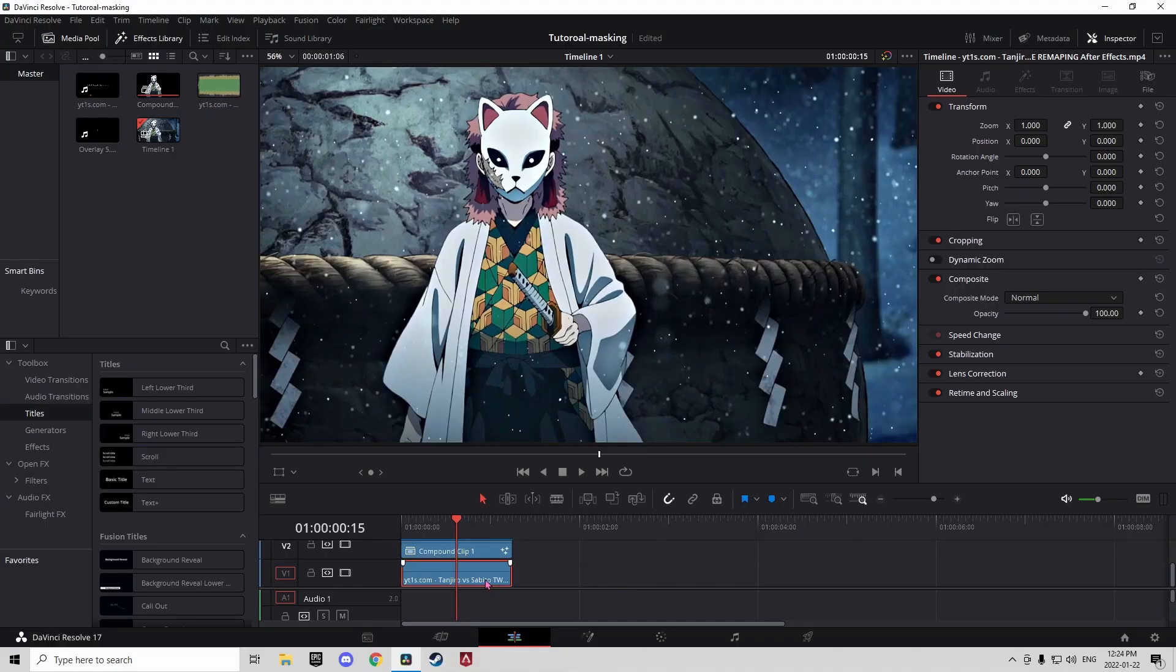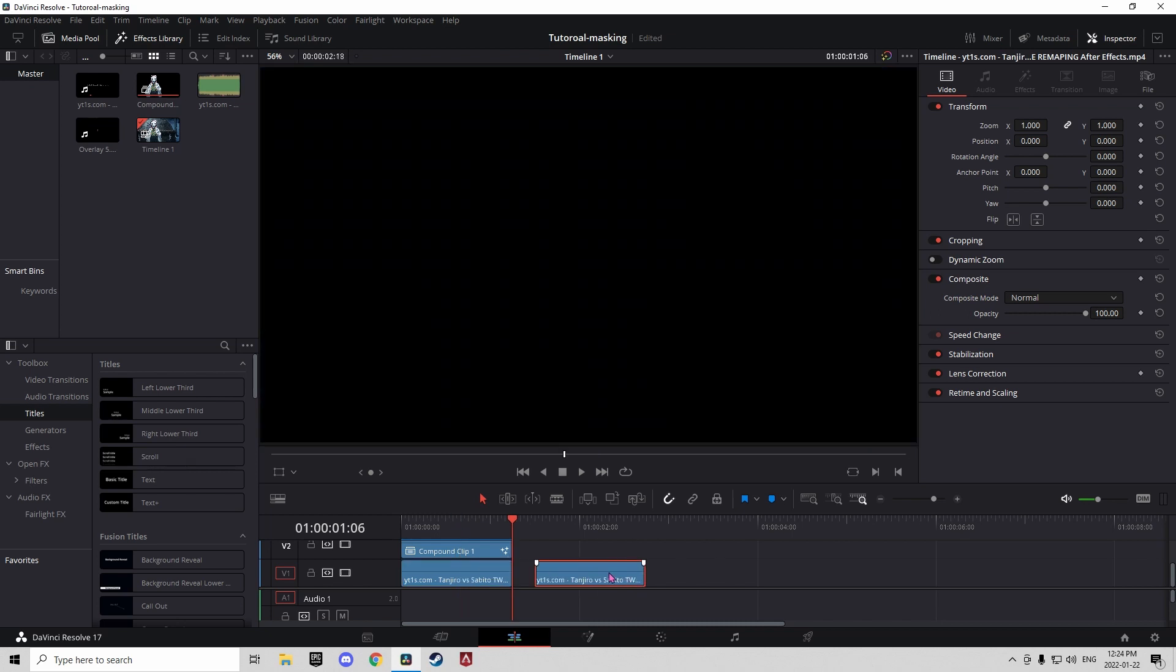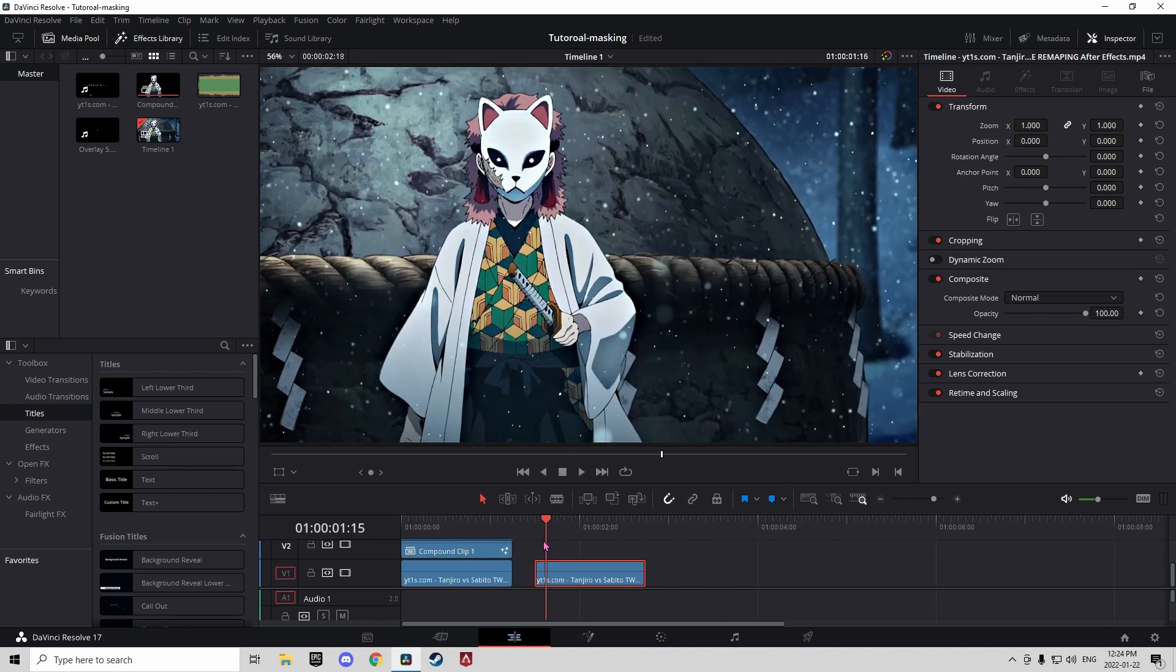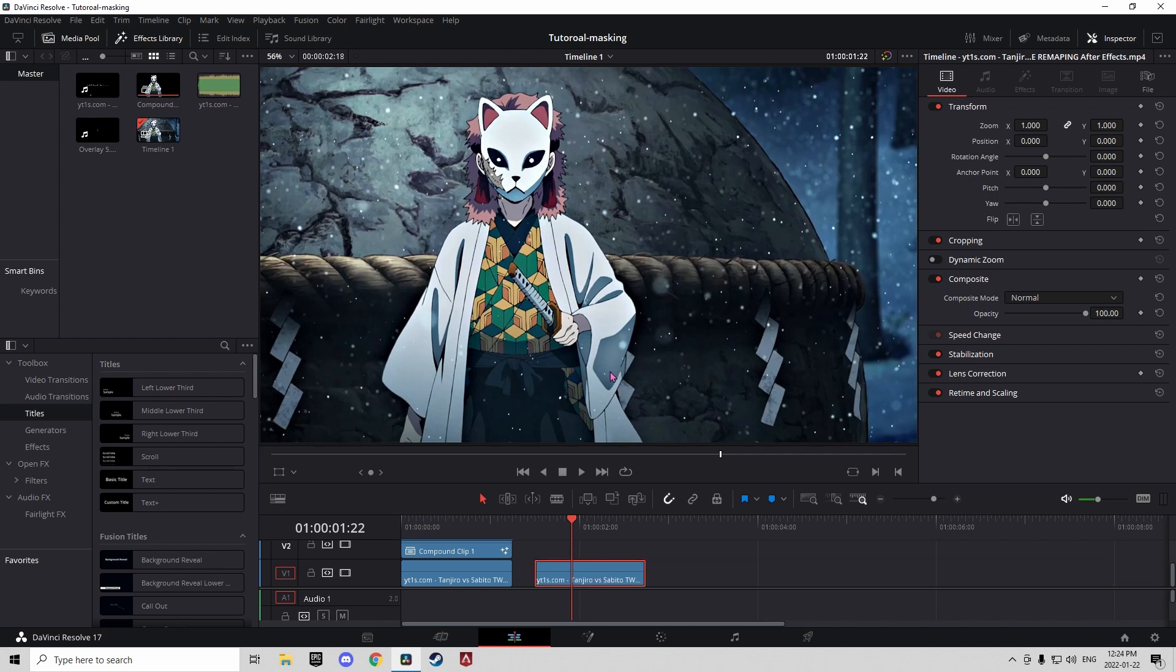Today I'm going to be showing you how to make a clone effect in DaVinci Resolve. First thing you're going to want to do is have your clip that you want to clone, or have your object, then click alt on your keyboard and drag it up.